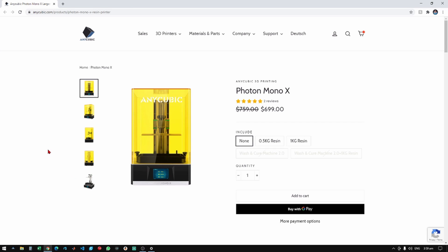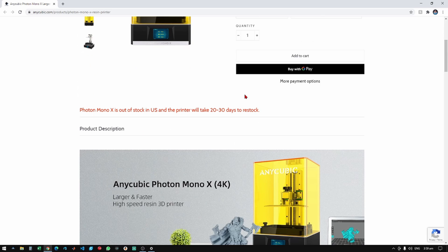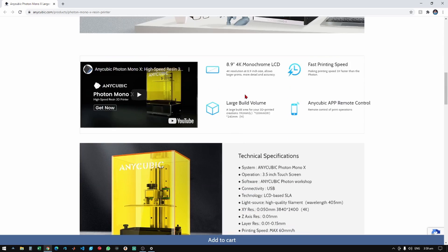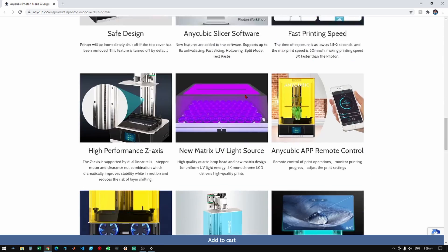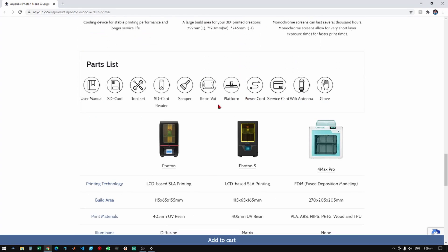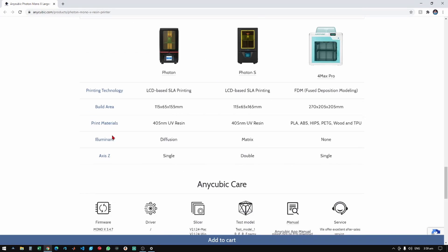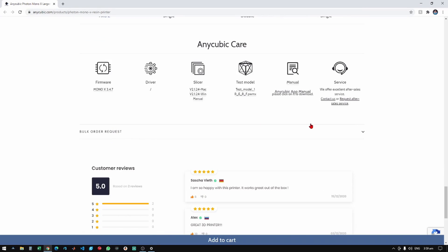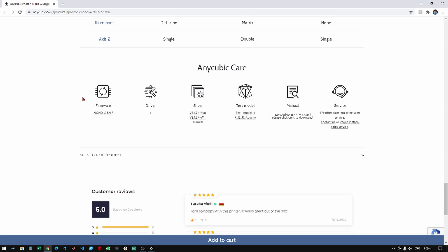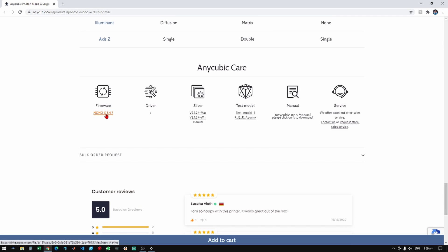If you scroll down, go to the Photon Mono X. Okay, so if we scroll down we should see a list right here which should say firmware. We are eyeing on the Mono X 3.4.7. This version specifically fixes the problems that the machine was having with regards to the anti-aliasing.